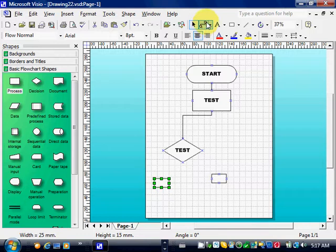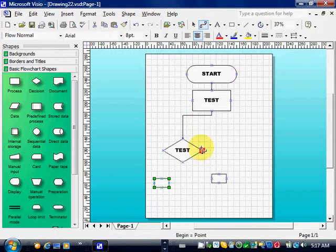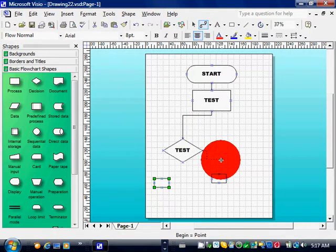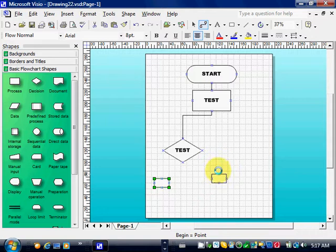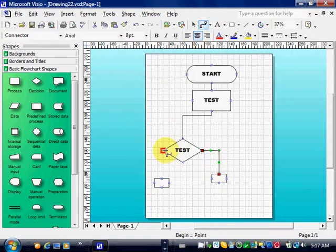And then, now if I want to change to connector, then I'll click on Connector Tool here. And then I can draw a connector on the right and I can draw a connector on the left.